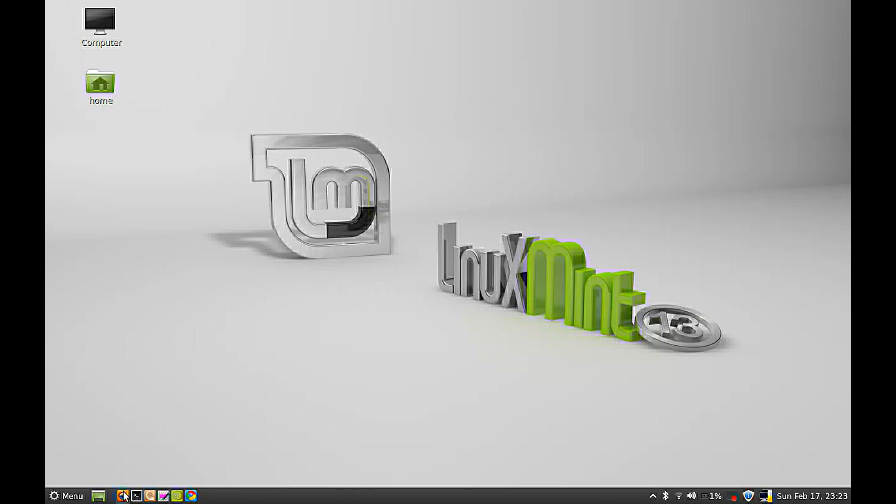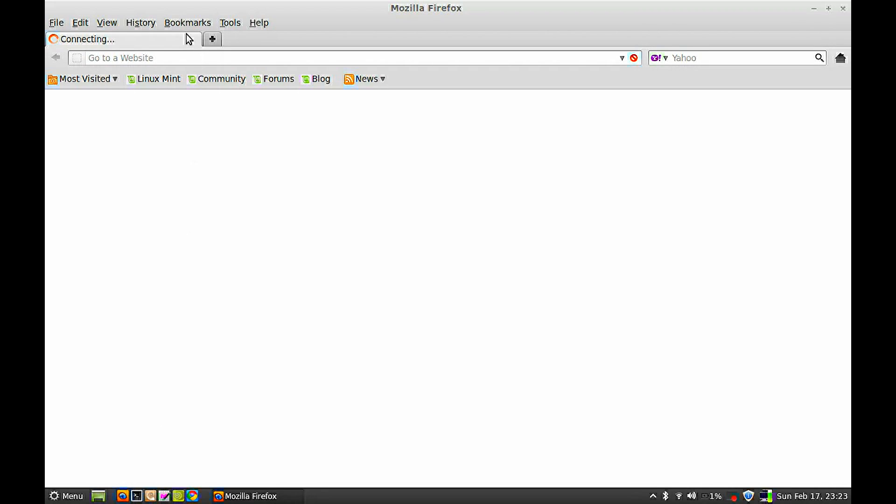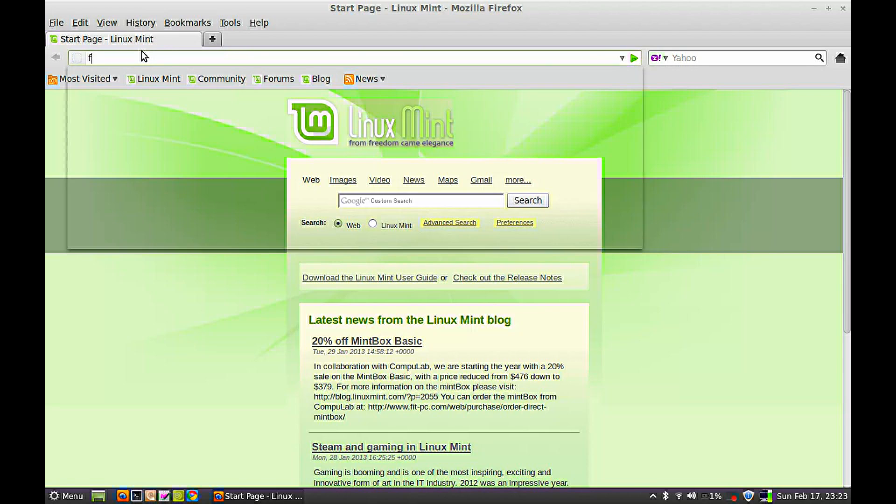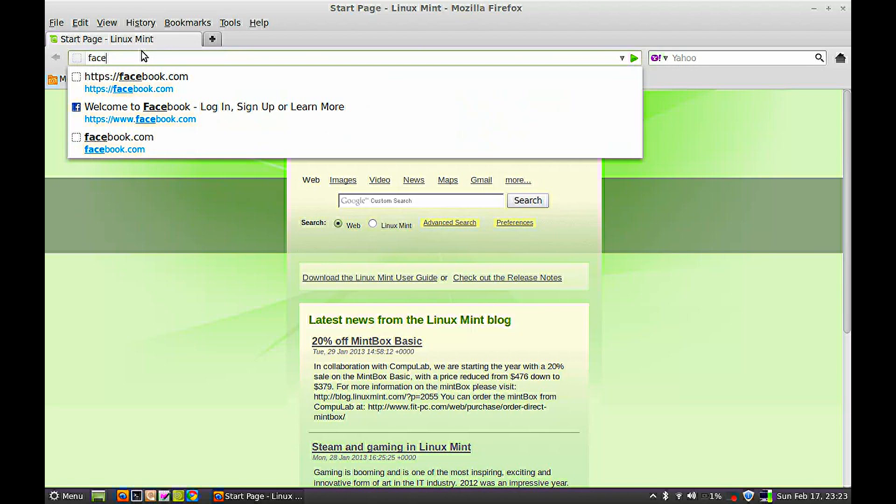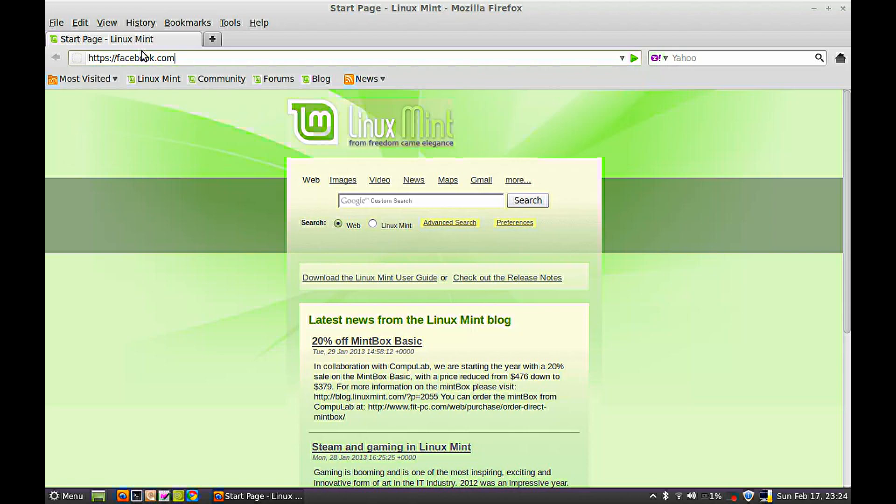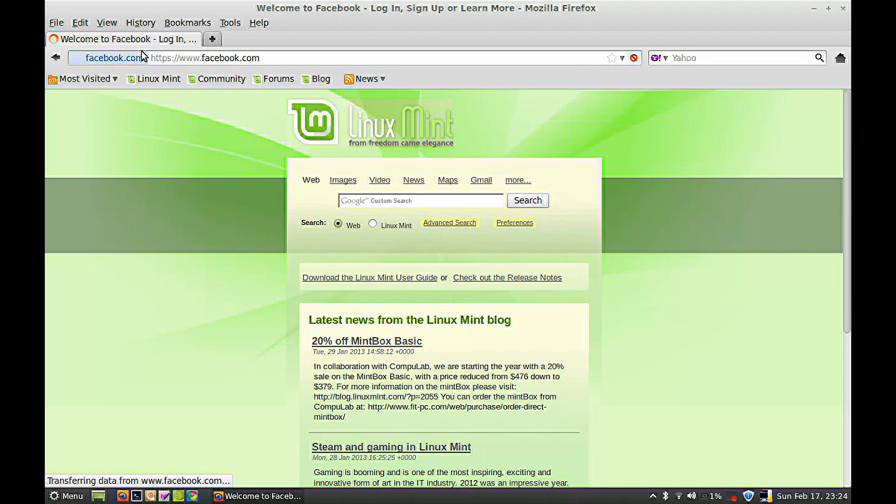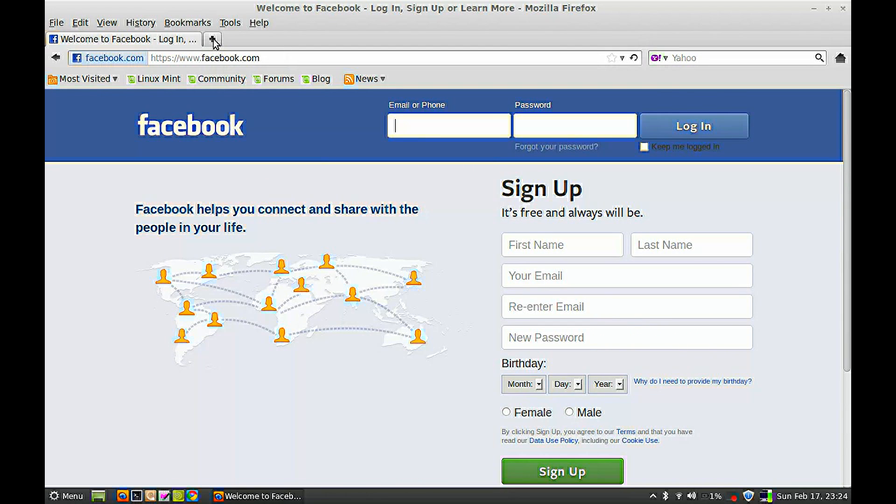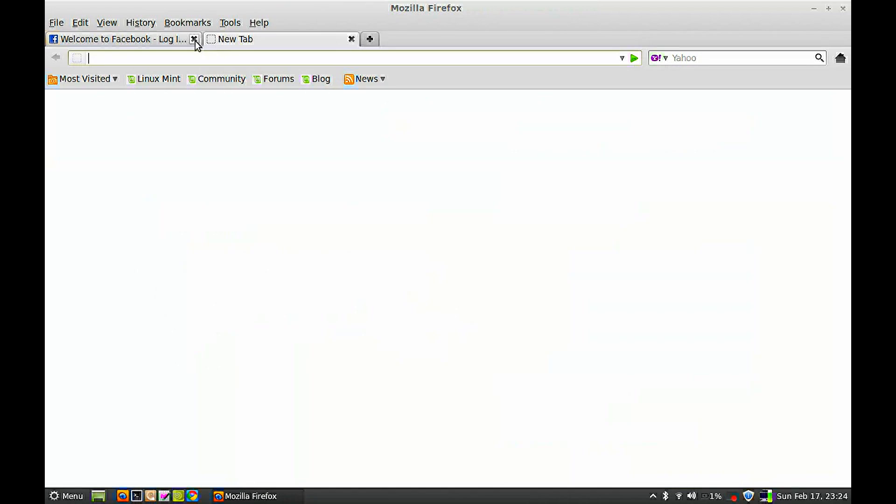Let's open the Firefox web browser again. I'm going to type Facebook.com to check whether it is unblocked this time. You can see the website is unblocked and can open now.